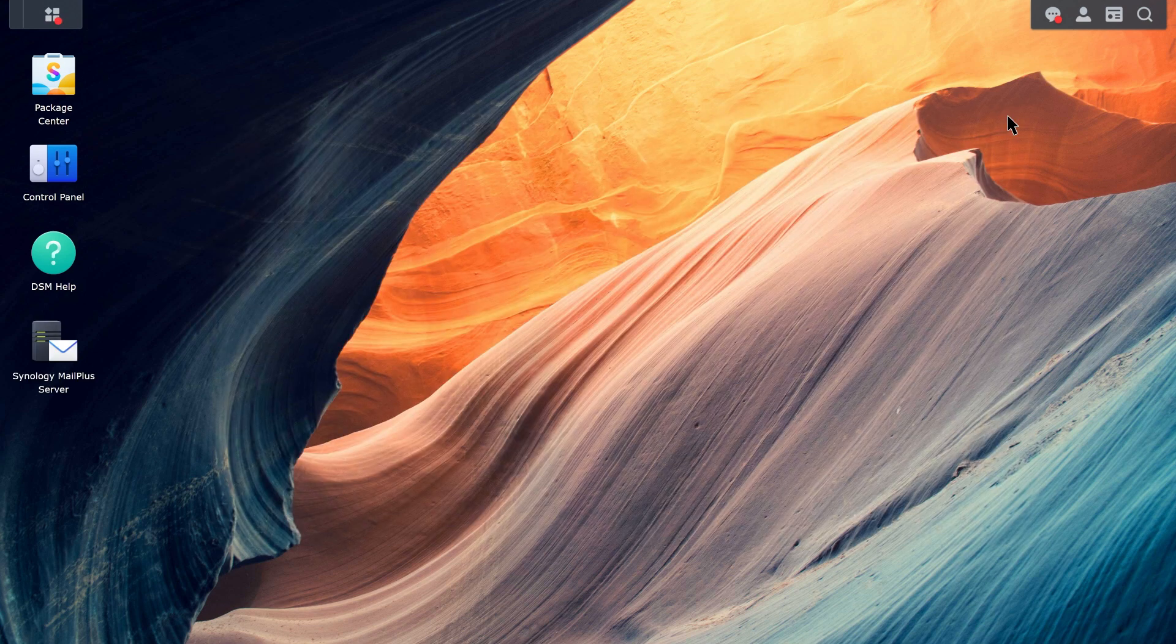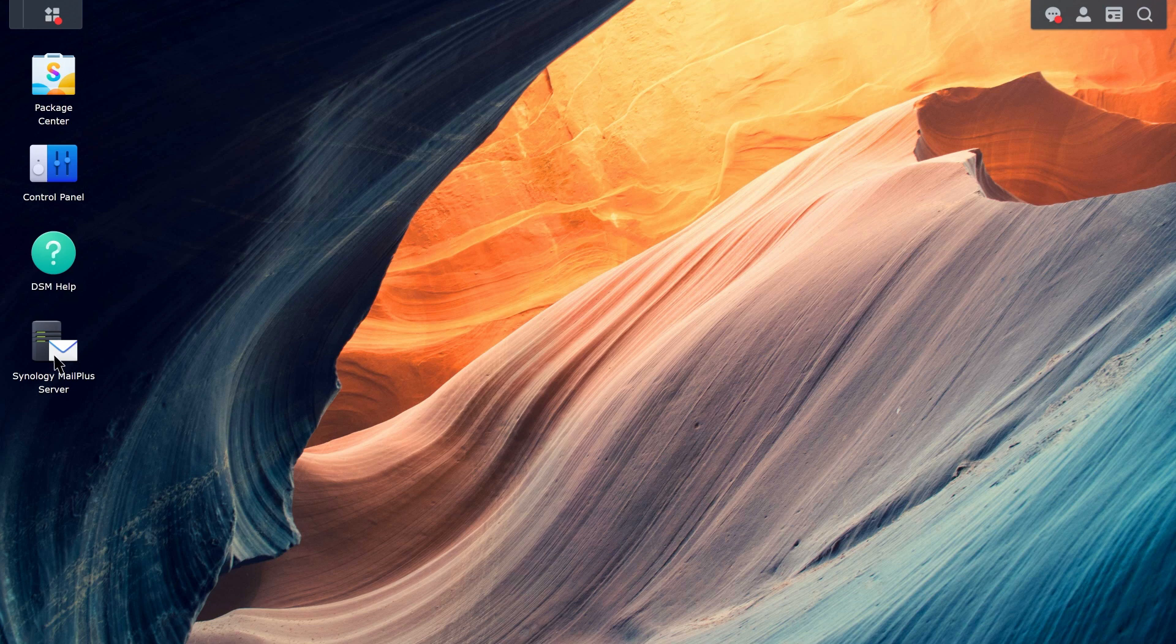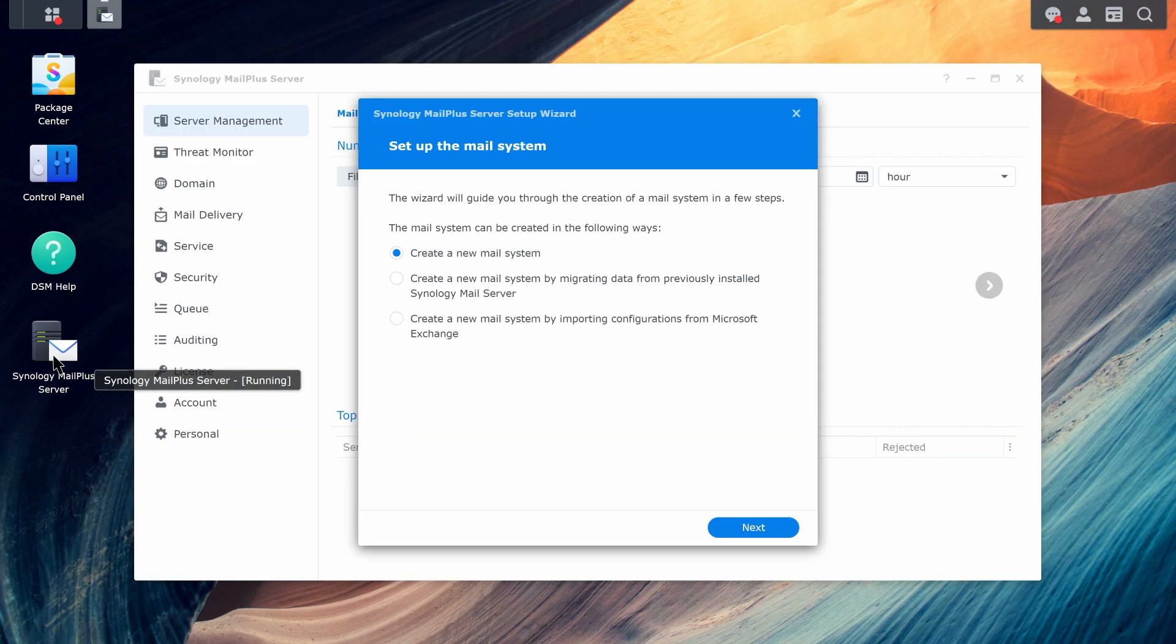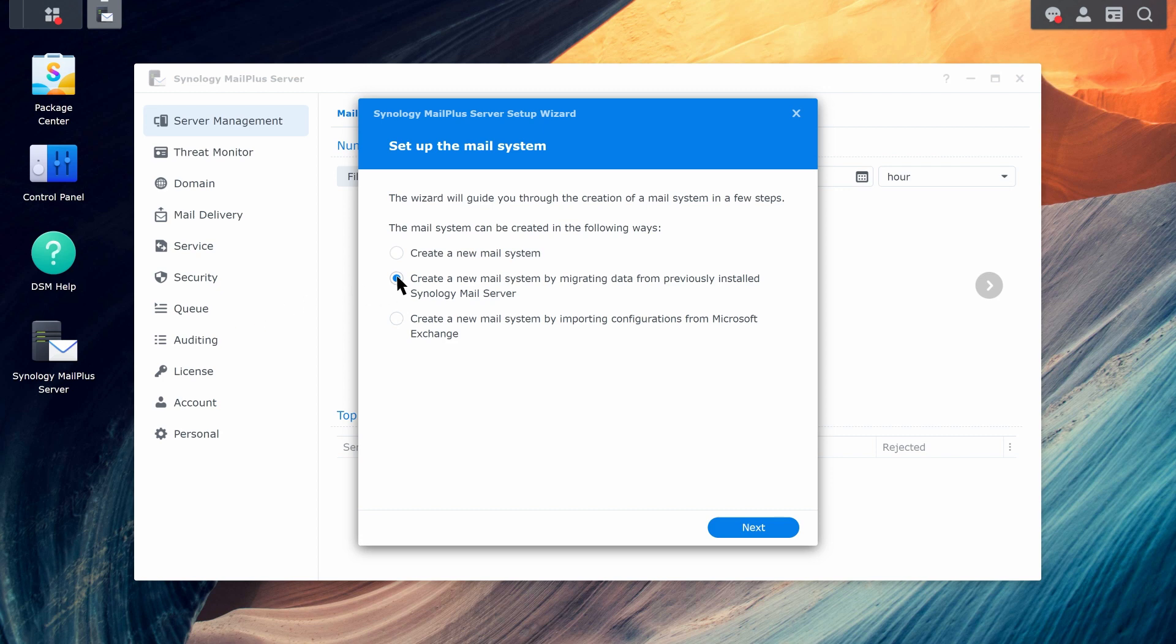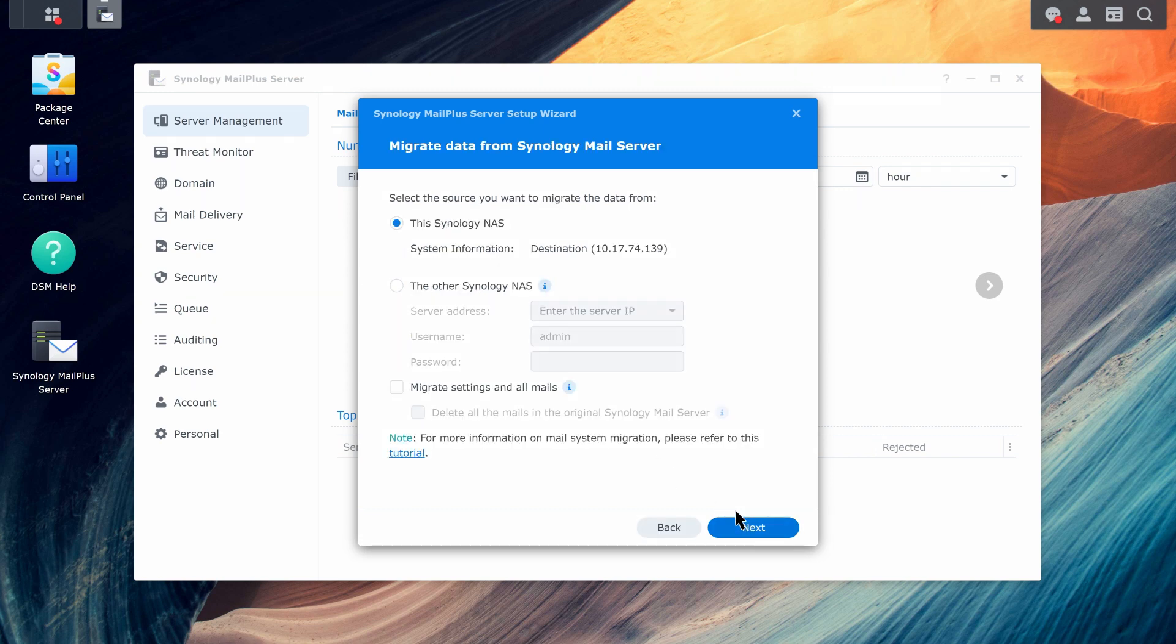Launch Synology MailPlus Server and choose the option to migrate data from Synology MailServer. Select this Synology NAS as the source. To migrate all emails, tick Migrate Settings and All Mails.